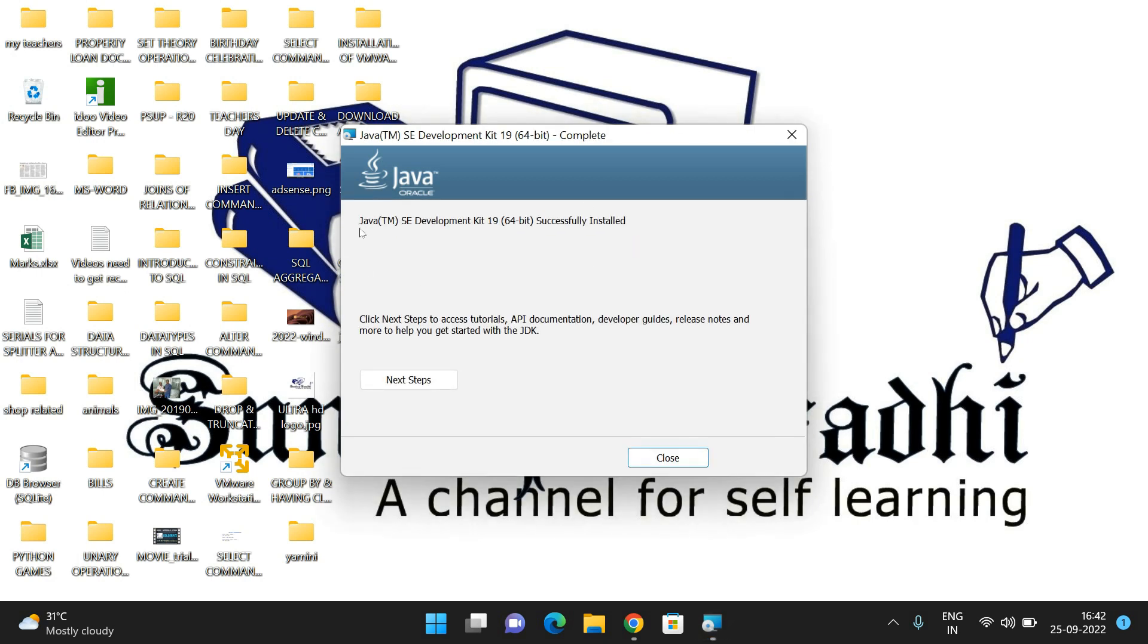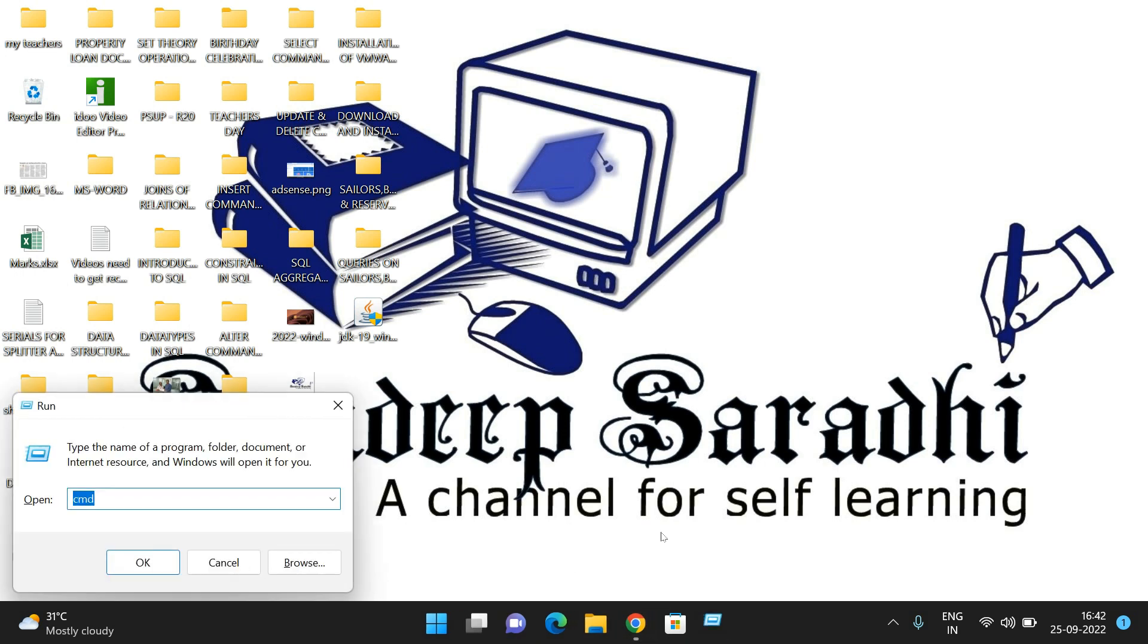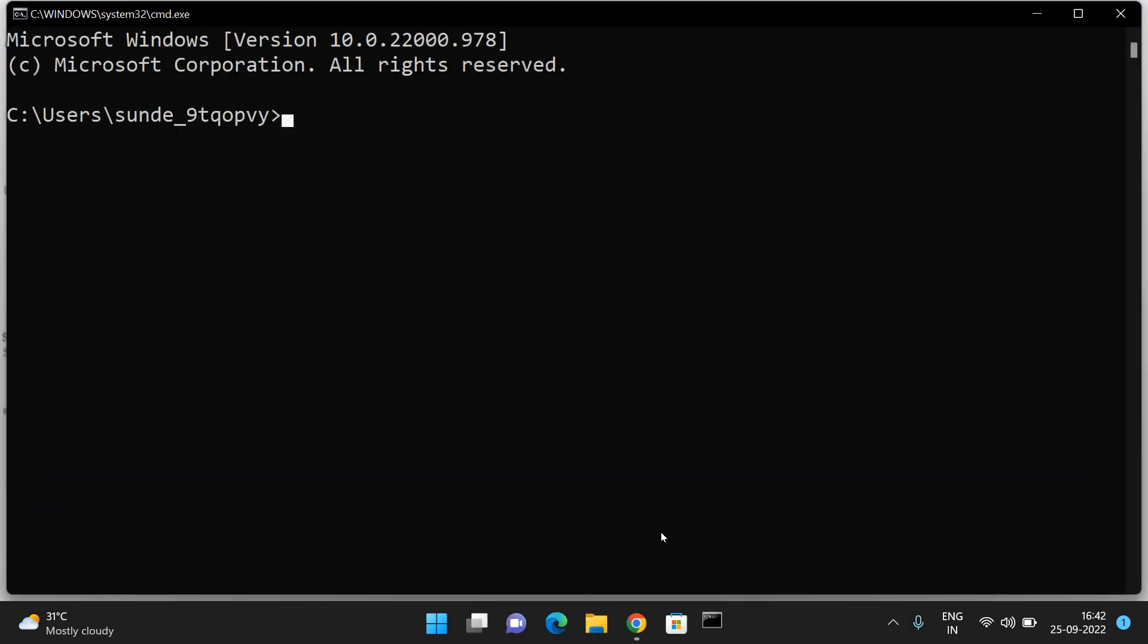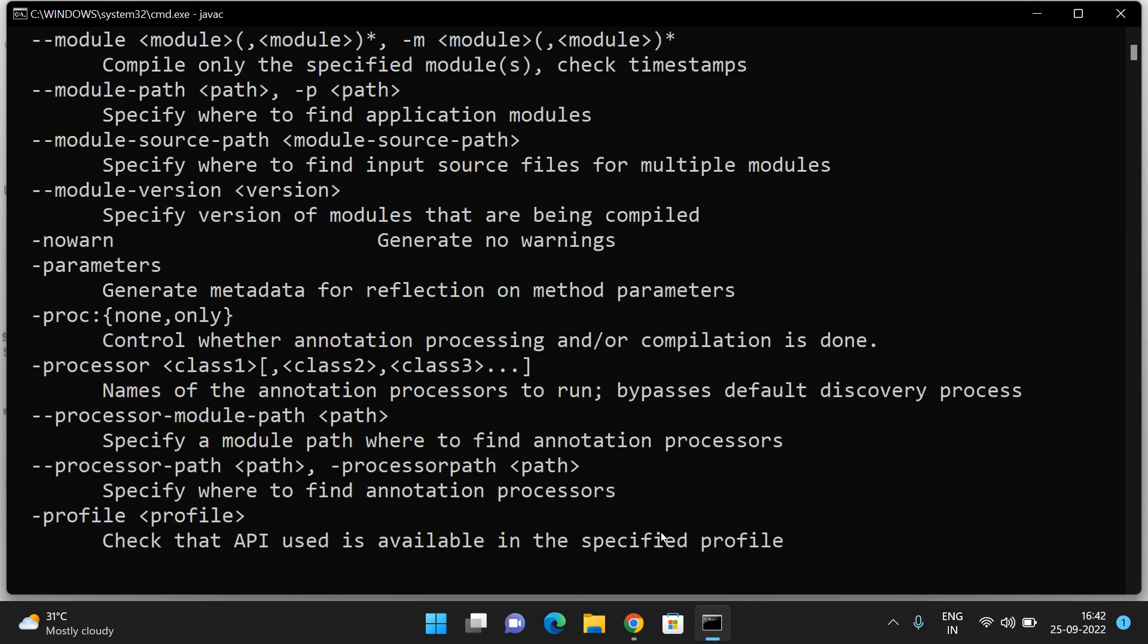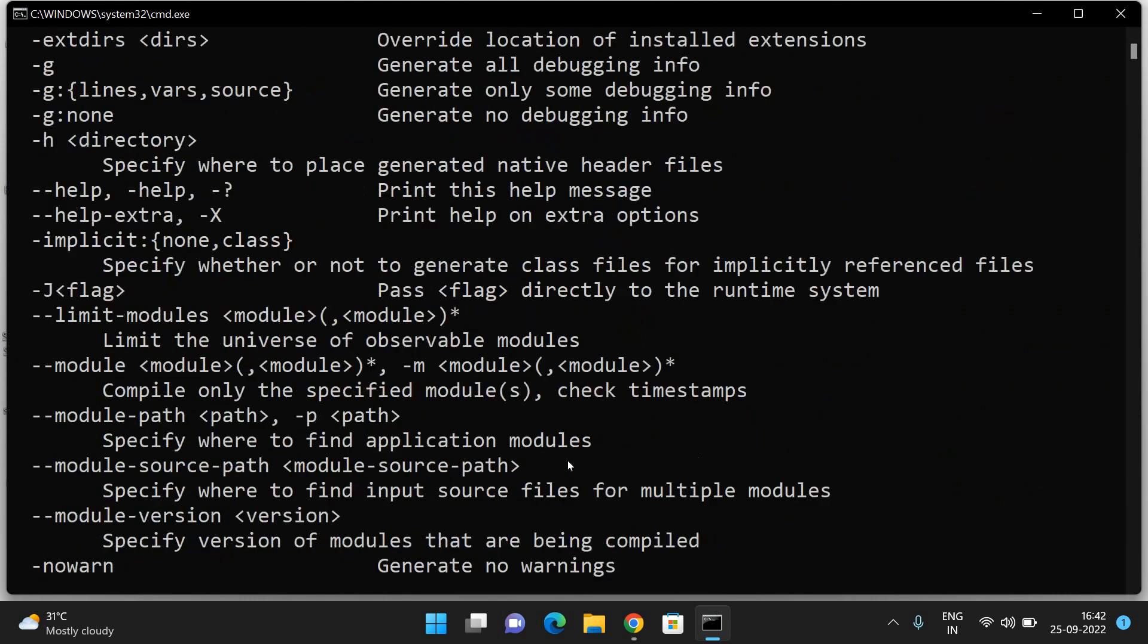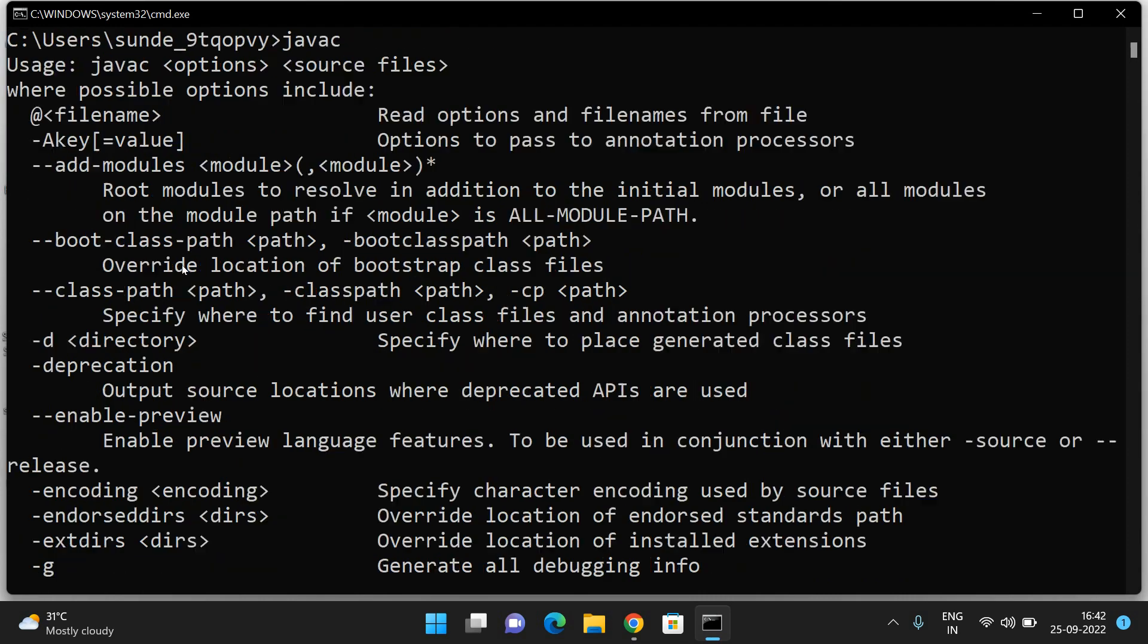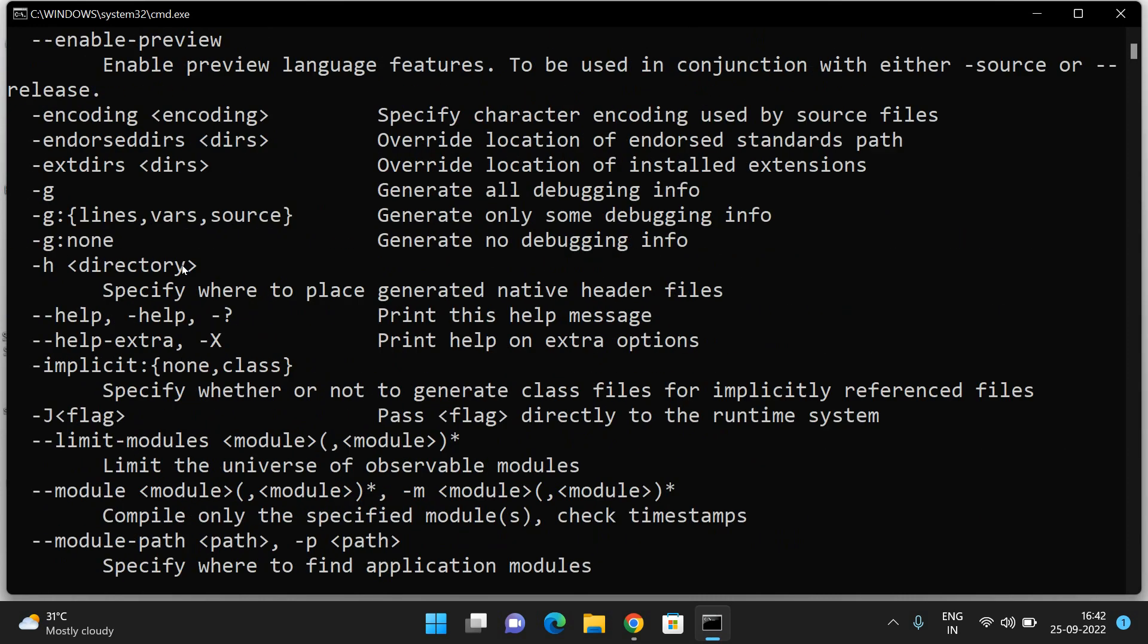You'll see this message: 'Java SE Development Kit 19 successfully installed.' Click on Close. Now check the same - go to Run, go to command prompt, and type 'javac' and execute. You'll get the help showing what options can be done with javac.